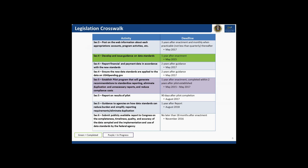We wanted to provide an overview of the requirements under the Data Act and the general timeline. This slide gives a good framing to our work and lets you see the cadence we're going to be going through over the next two years. I'll now let Mike get into the real heart of the matter, which is why you're all on the line today.